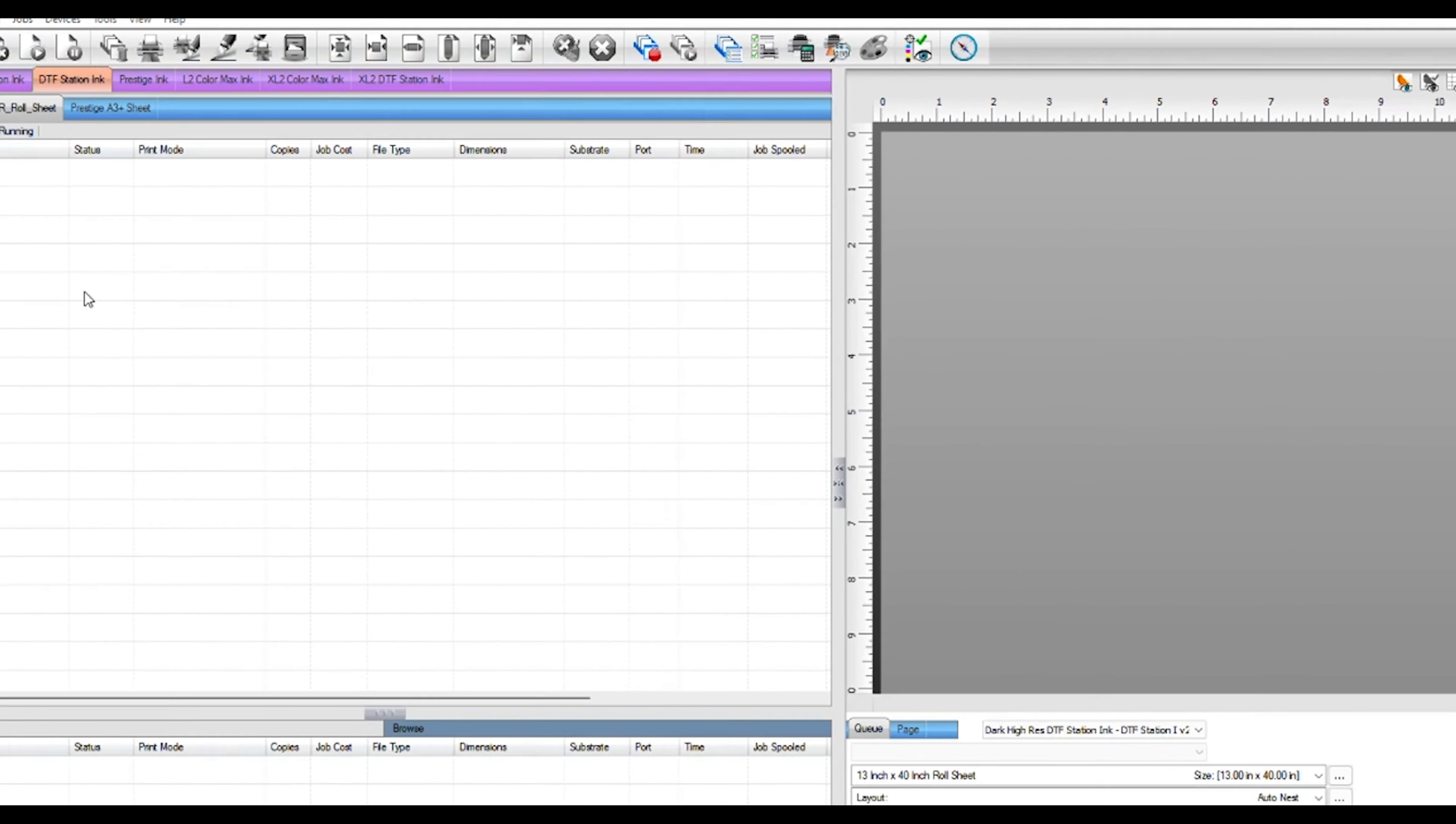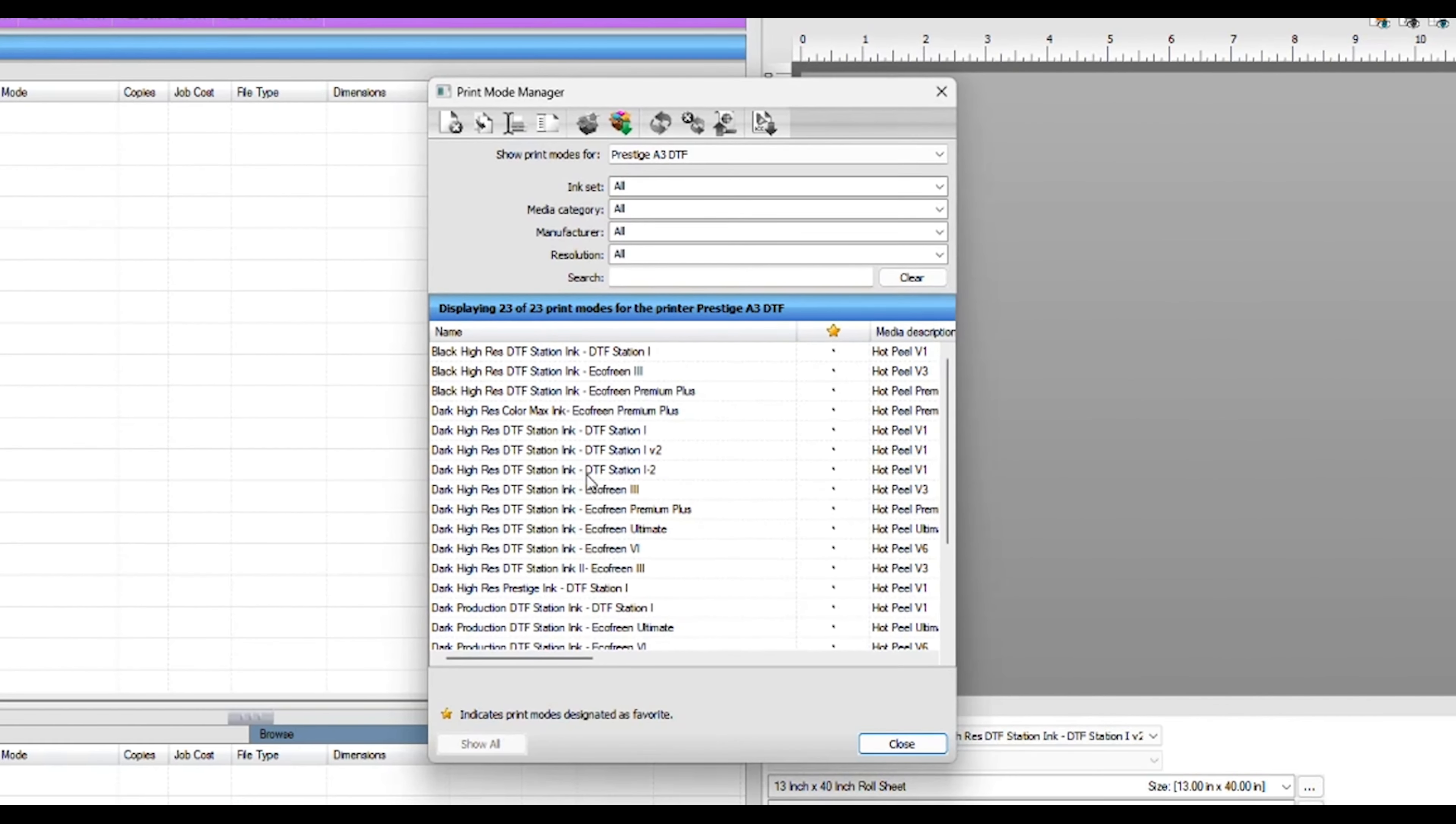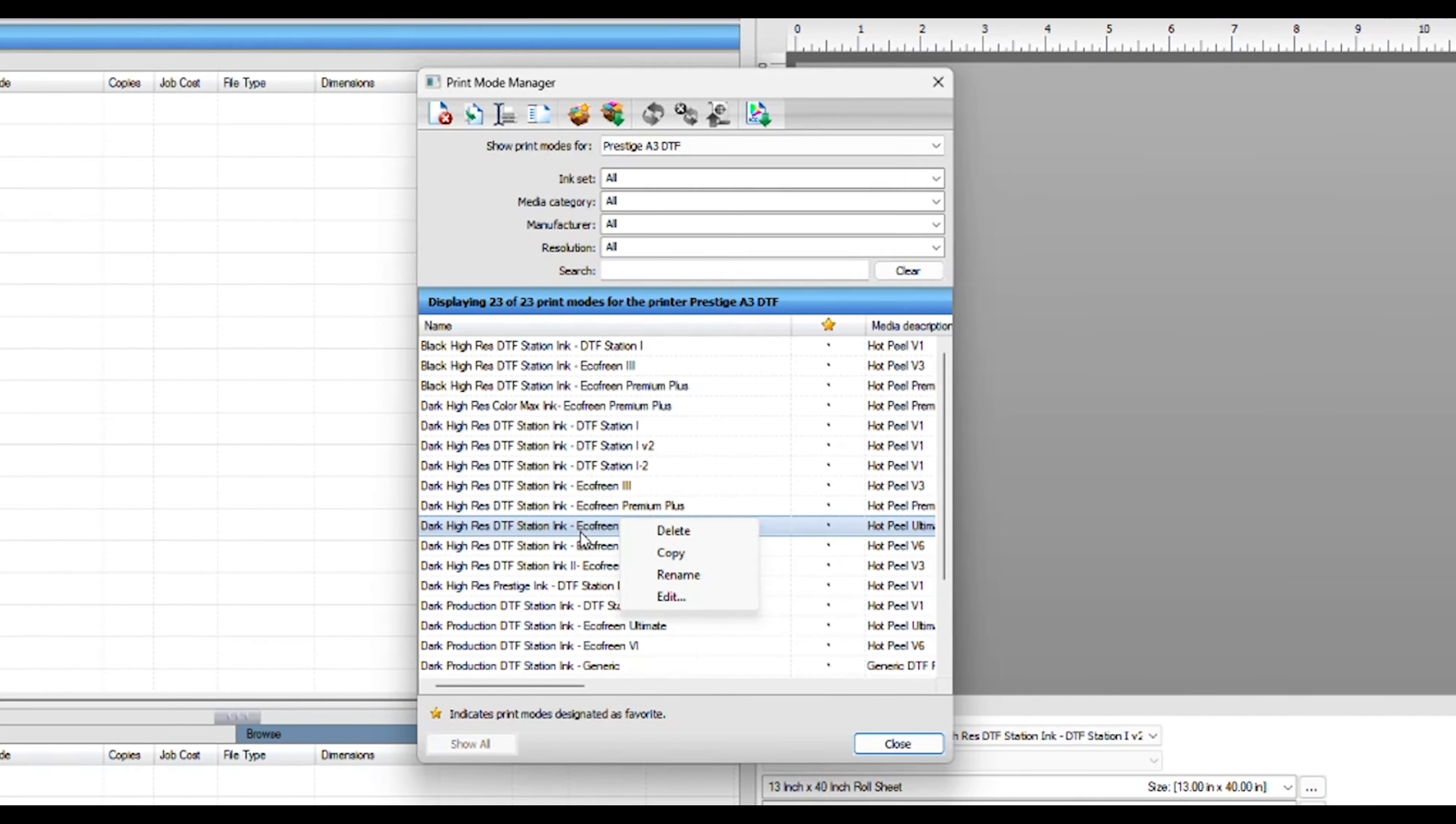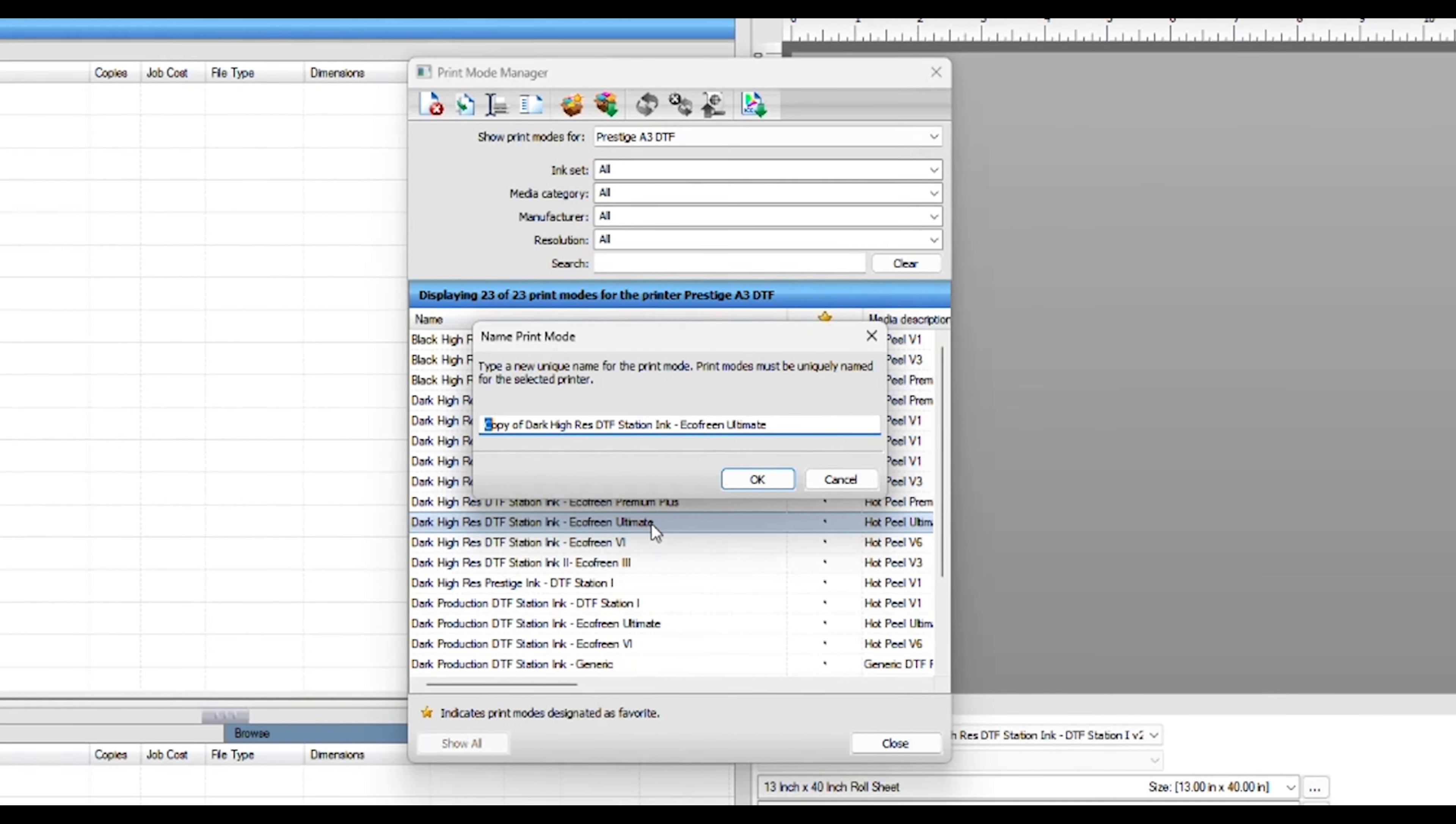First, in Digital Factory, click Devices. Click on Manage Print Modes. Right-click on the print mode you want to change. Make sure you select the correct print mode that you are currently using. Then click Copy. We are going to rename the copy to Unidirectional.